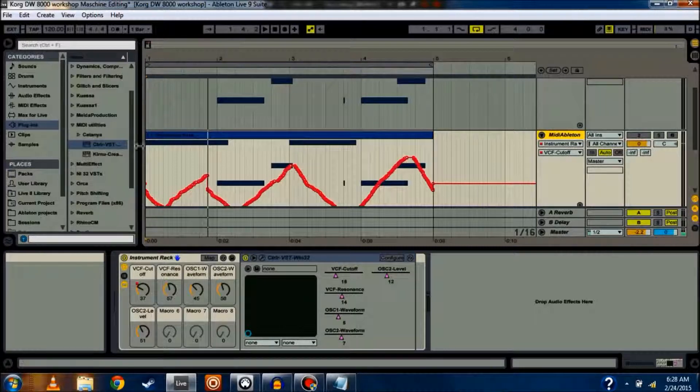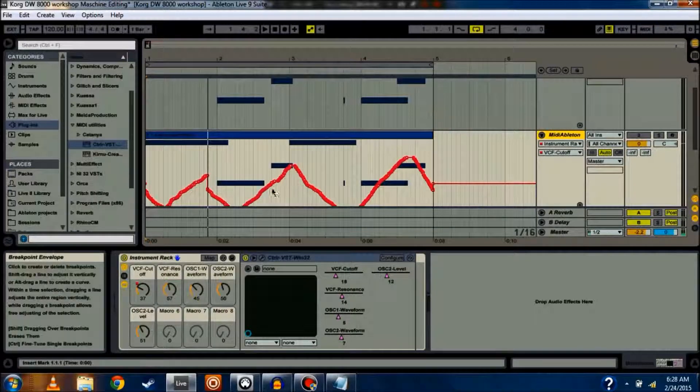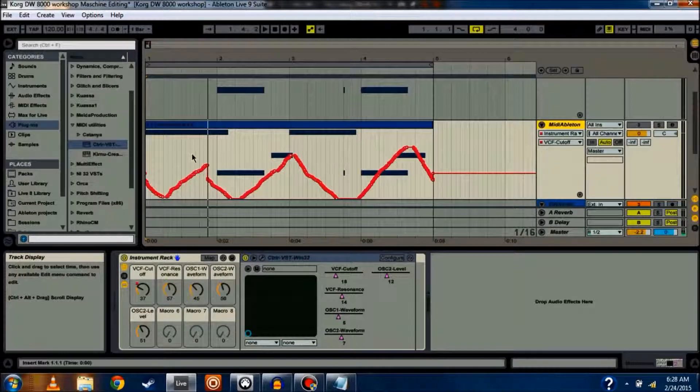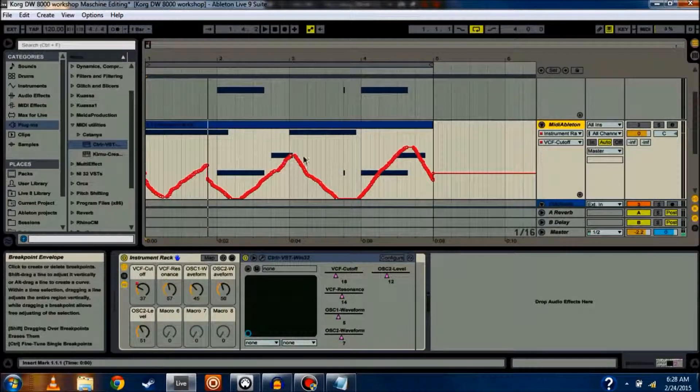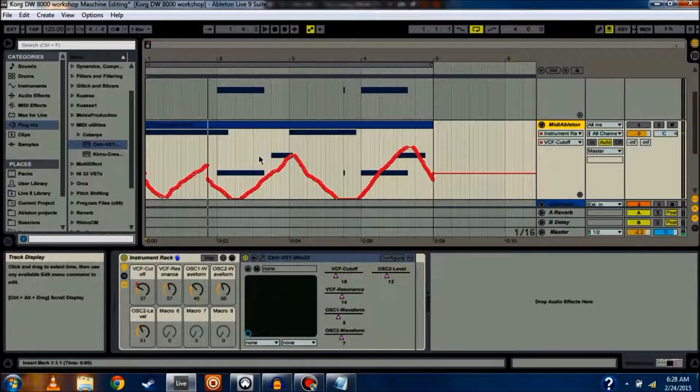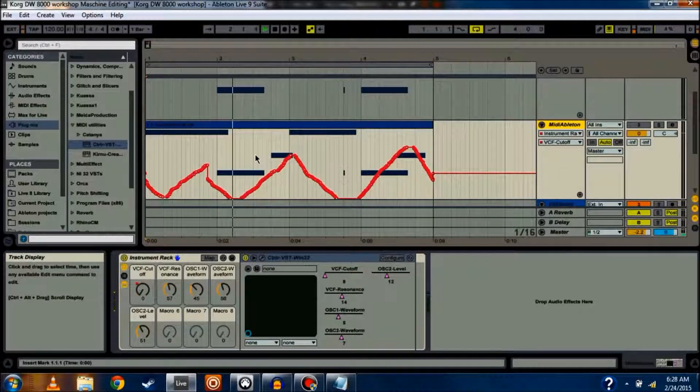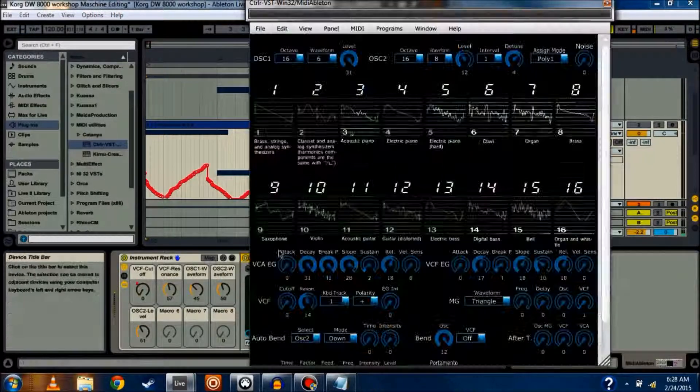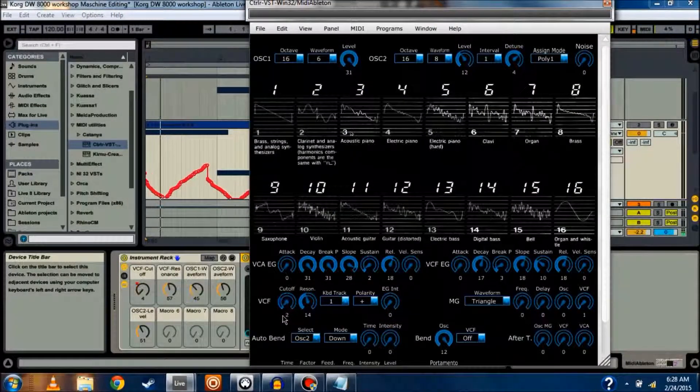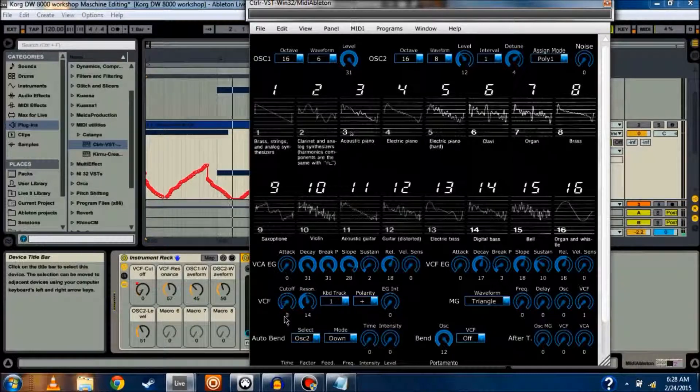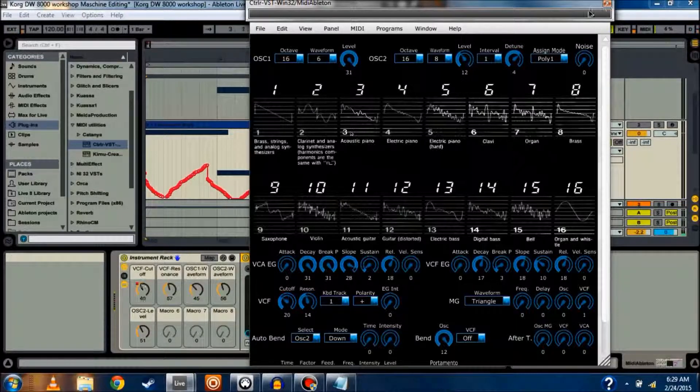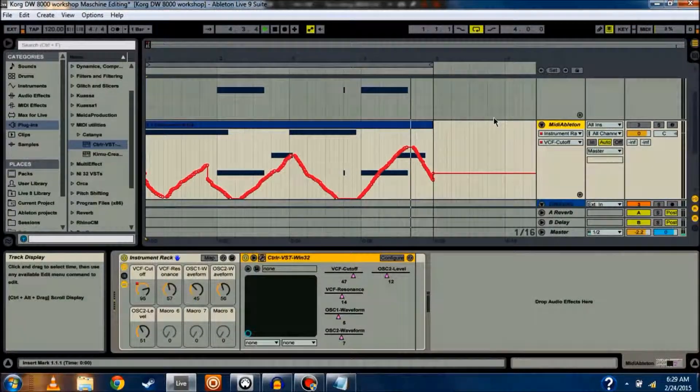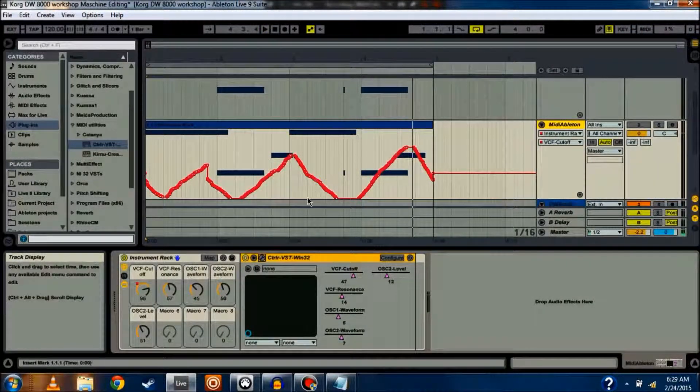So, you can see that me turning that knob caused this sort of level to start changing. What that did is it changed the controller values as time went on, and it also saved that data. So, if I hit play again, you can see it's automatically changing that parameter. You can see it's doing the same live in the controller panel.